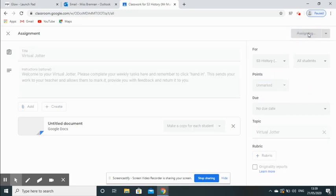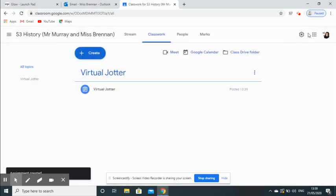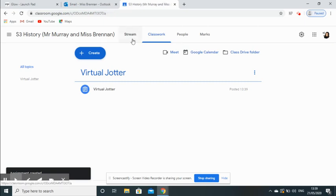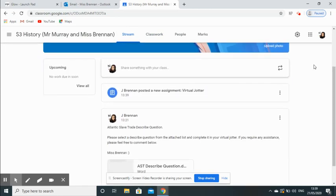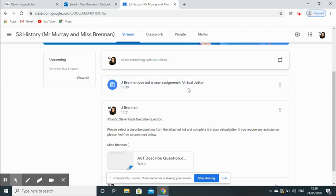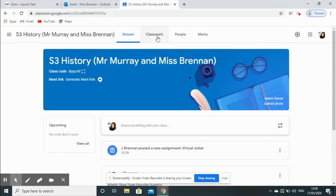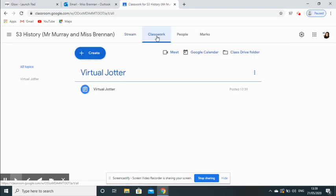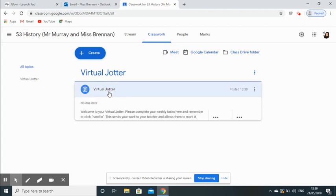What that should do is then upload Virtual Jotter to your classroom, and each of my pupils should now have their own virtual jotter. And that is pretty much it. You can see there on my home page I now have my work which I have set for my class, and I have the same document here for my jotter. If you go into the Classwork tab now, you'll be able to see Virtual Jotter as they are supposed to use.